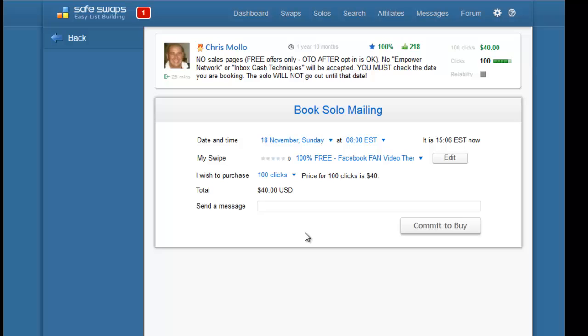I would suggest at least for the beginning, do solo ads if you have the budget. The average price is between 30 and 50 cents in SafeSwaps for 100 clicks, and obviously you can buy a lot more than 100 clicks.